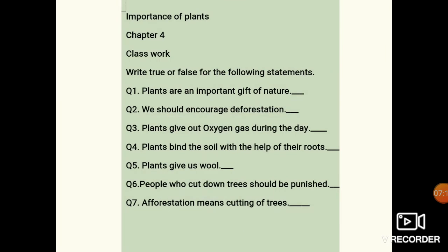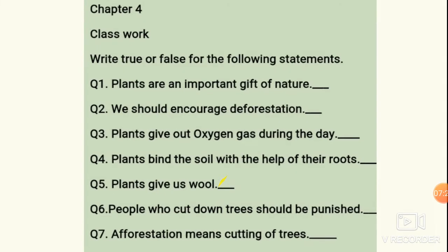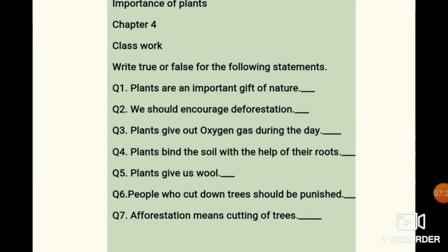Now, classwork children — importance of plants. These chapters are very important. We are doing revision work. I have given you classwork: you have to write whether the following statements are true or false. Read each statement and write whether it is true or false.